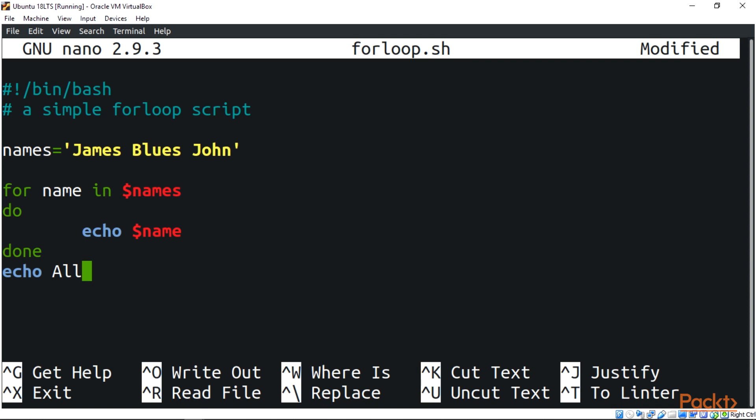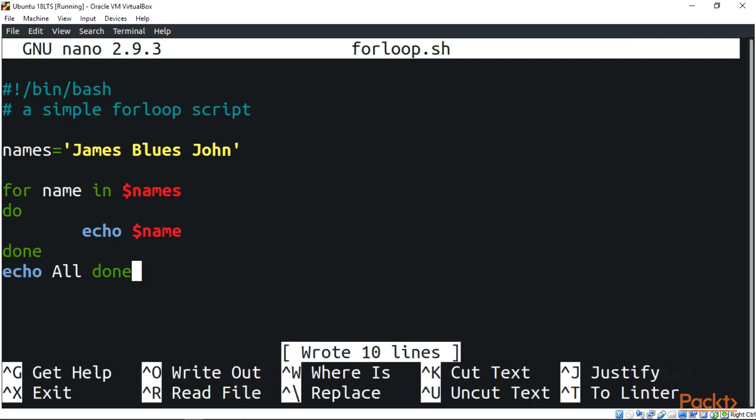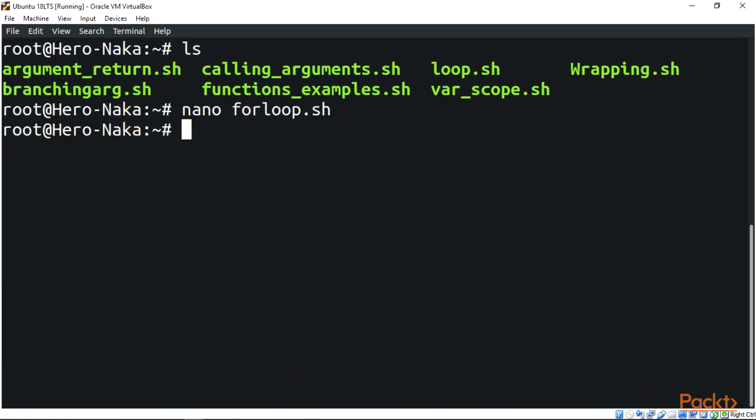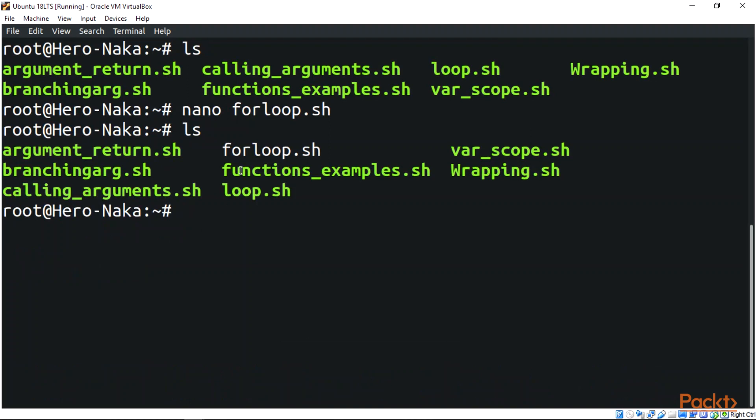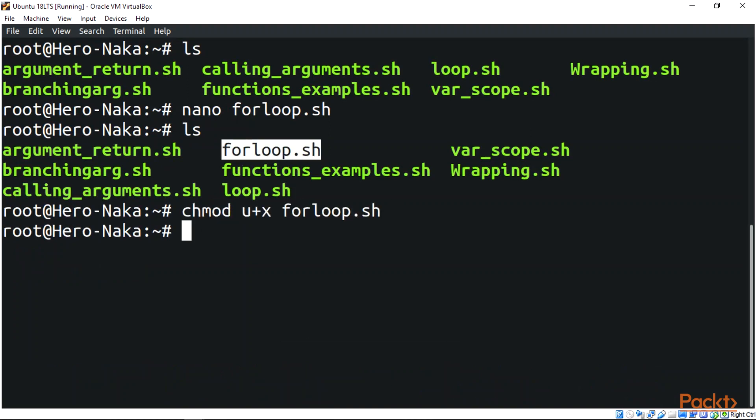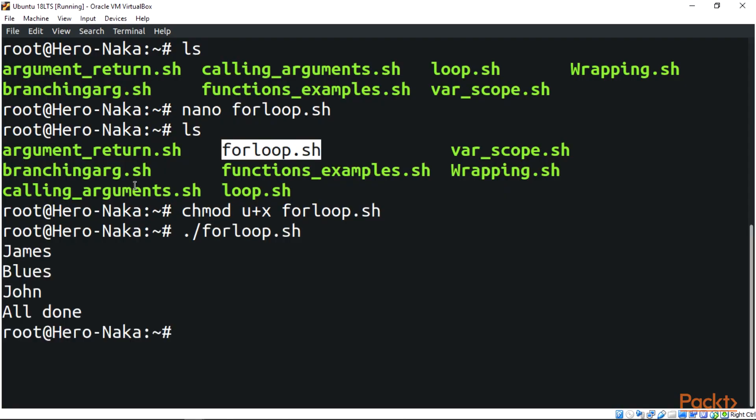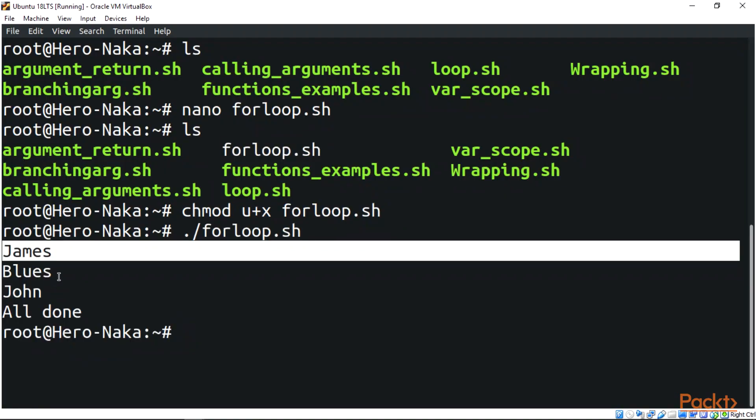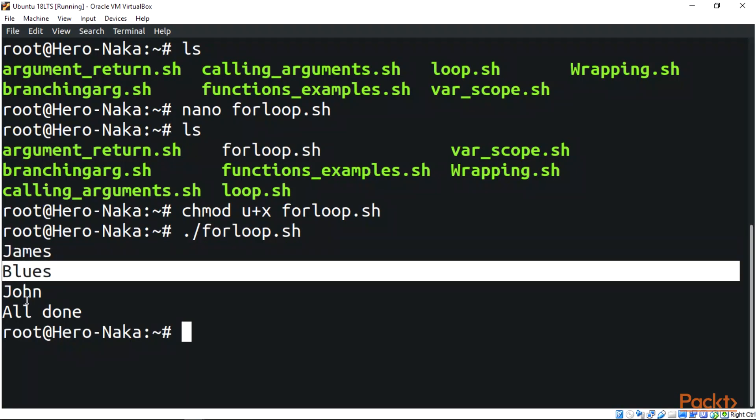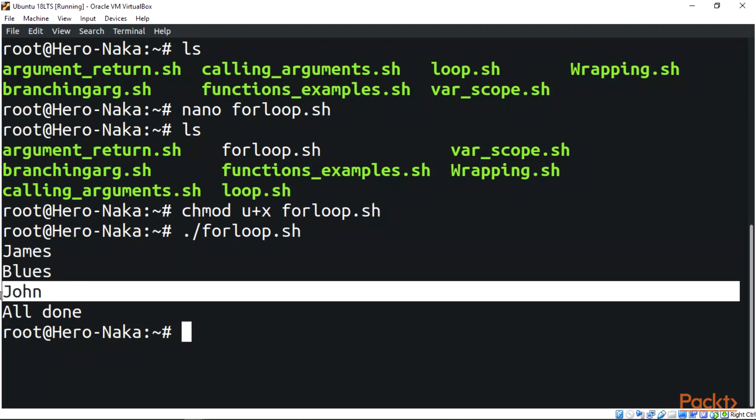Let's save it and modify the permissions. Now when we run it, we have James, Blues, John, and all. Let's clear this up.